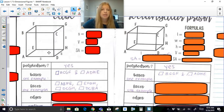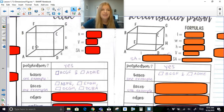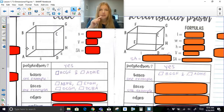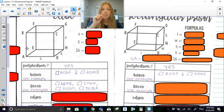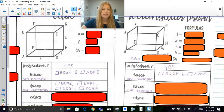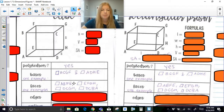When listing faces, you start at any point and go around in consecutive order — don't jump around diagonally. For example, ADHE is the bottom base, then faces ABFE is the left side, EFGH is the back, DCGH is the right side, and DCBA is the front. The same approach applies to listing faces for the rectangular prism.